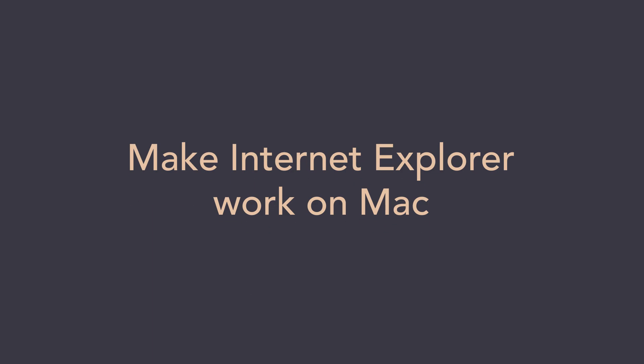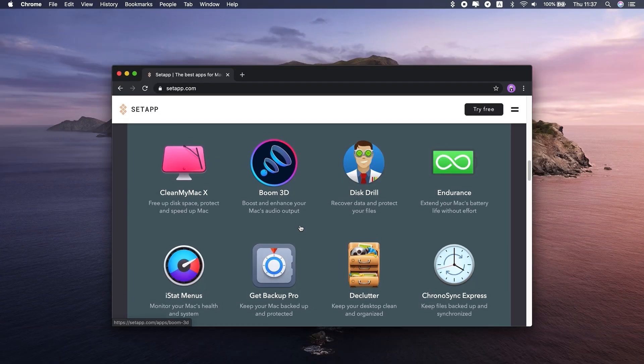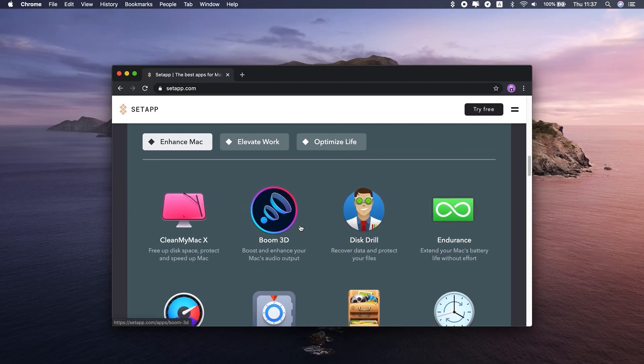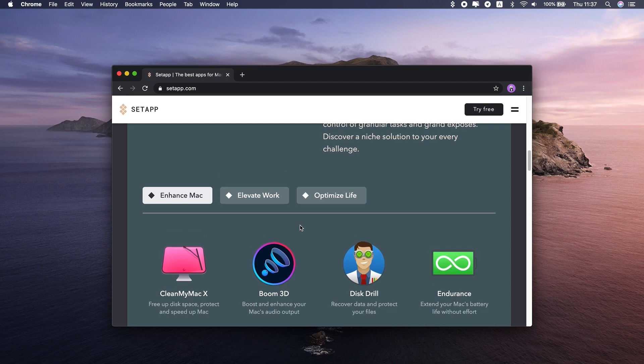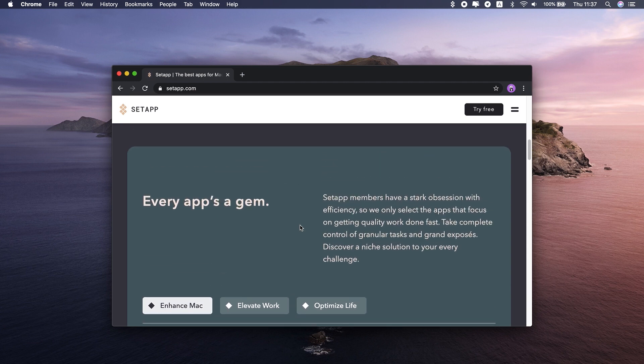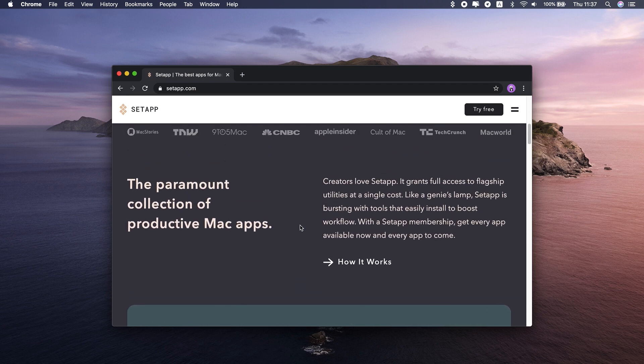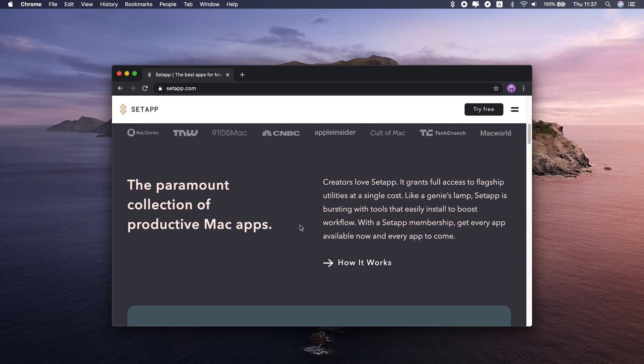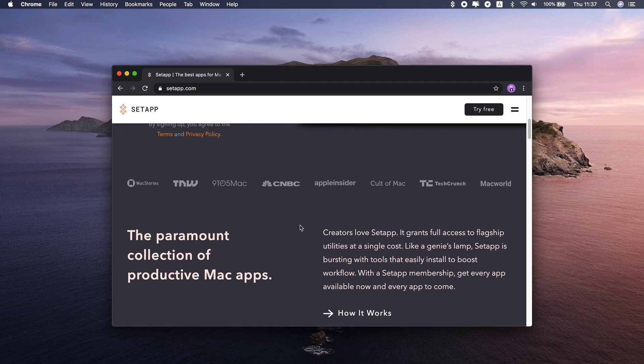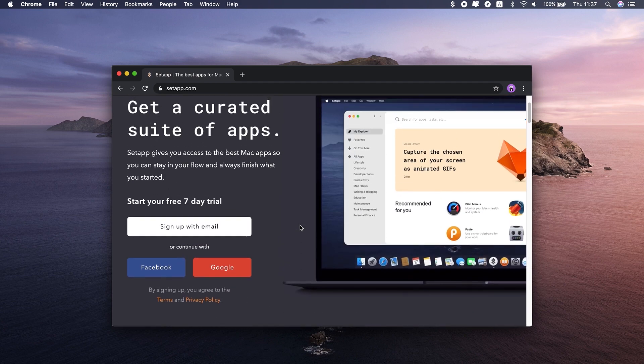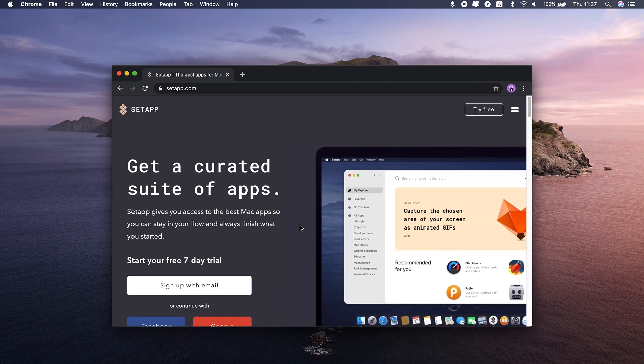Today, I want to talk about Internet Explorer on Mac, which is basically a utopia. The short answer to your question—can I use Internet Explorer on a Mac—is no. A bit longer answer is yes, but should you really?